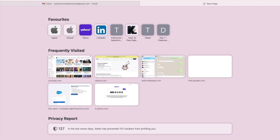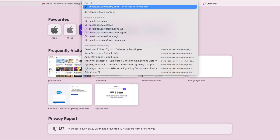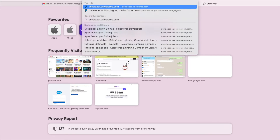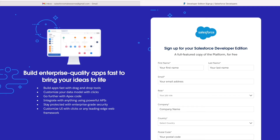We need to start by setting up our free developer edition Salesforce org, so I'll quickly jump to the link developer.salesforce.com/sign-up, which opens up a registration form where you can create your free developer edition org.